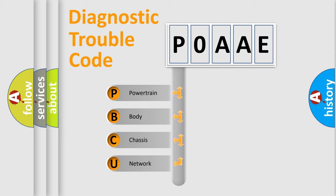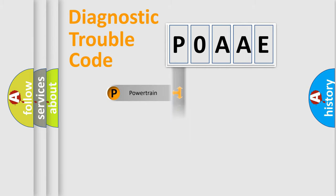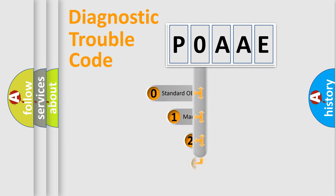We divide the electric system of automobile into four basic units: Powertrain, Body, Chassis, Network. This distribution is defined in the first character code.